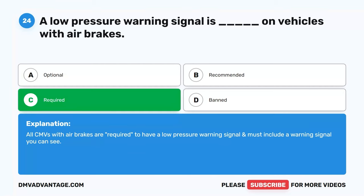Question 52. The total stopping distance for air brakes is blank than hydraulic brakes. A. Longer. B. Shorter. C. Same. D. Varies. The correct answer is A. Longer. Air takes longer to flow through the lines than hydraulic fluid. This increases the total stopping distance of air brakes compared to hydraulic brakes.